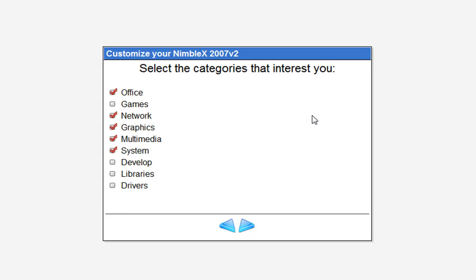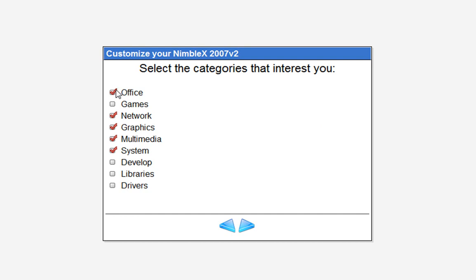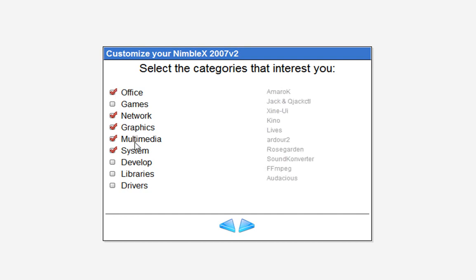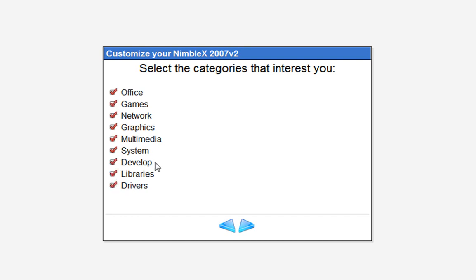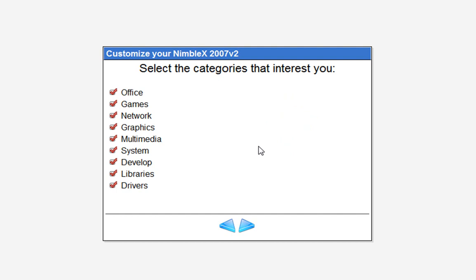Select the categories of interest: Office, Games, Network, Graphics, Multimedia, System, Develop, Libraries, and Drivers. If you check them all it gets really big — this is basically a full-on system with a little bit of everything.